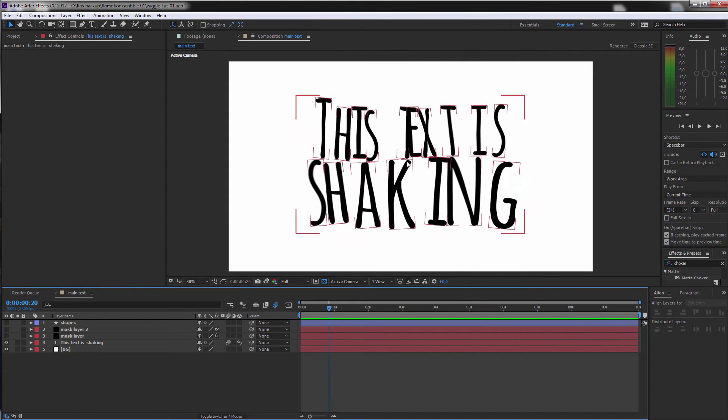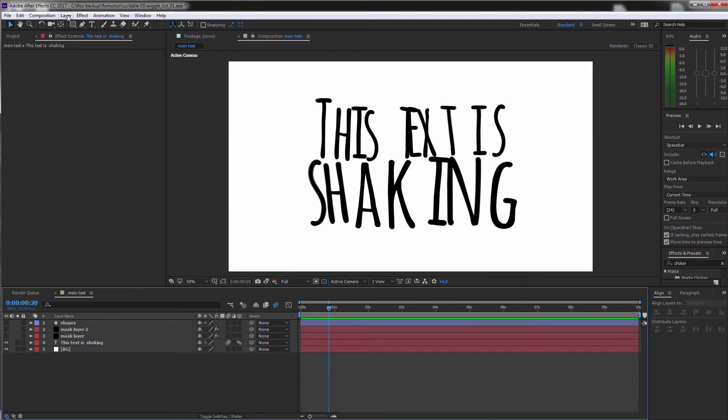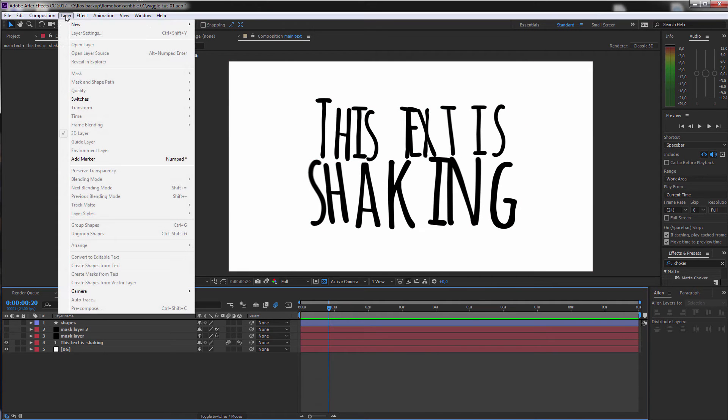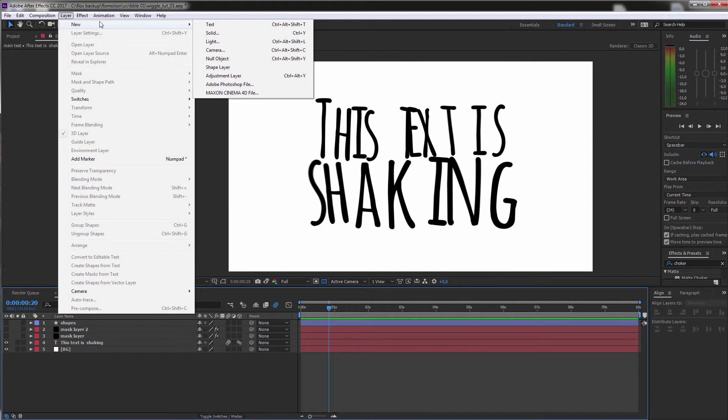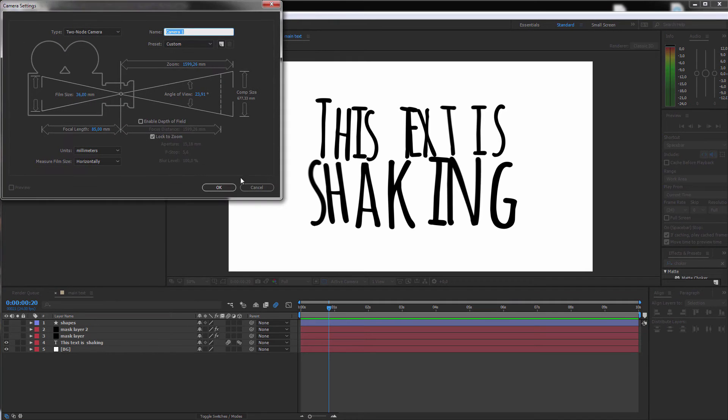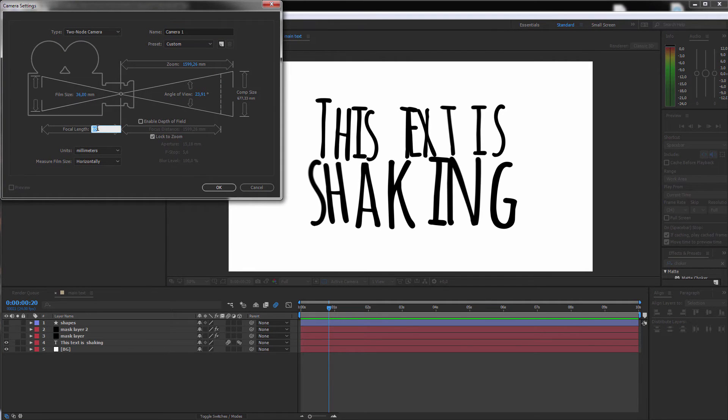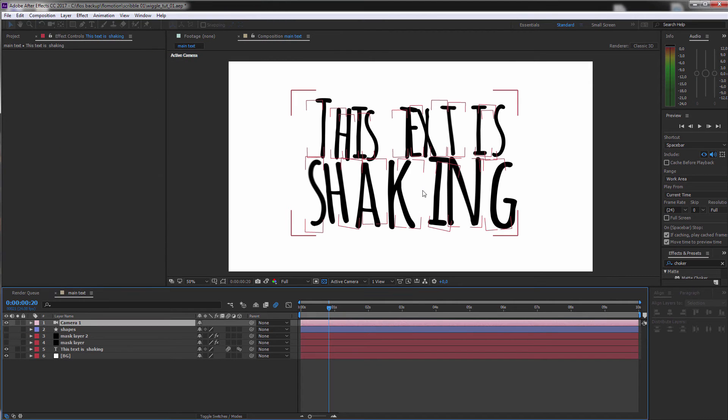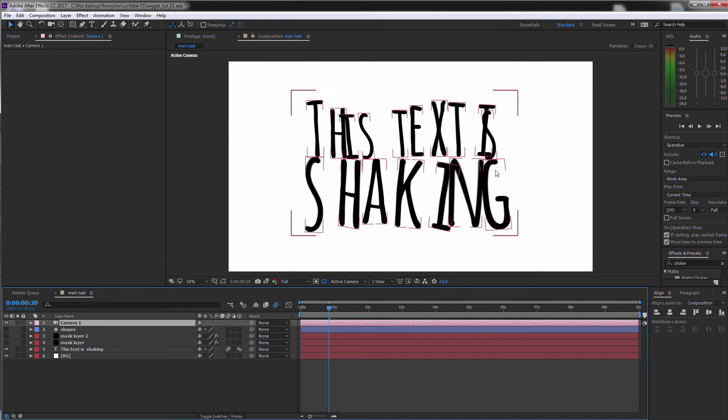And as I told you before, we are now also in 3D space. So we could easily set a new camera, Layer, New Camera. Let's give it more of a wider angle like a 32mm. And we could orbit around now. By just hitting C we get the camera options.